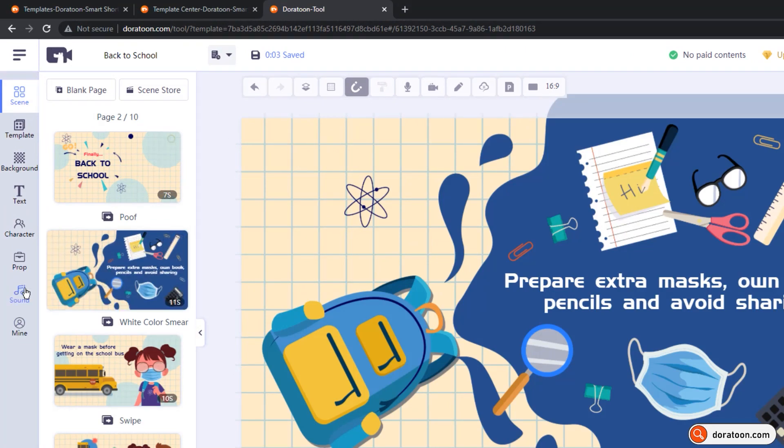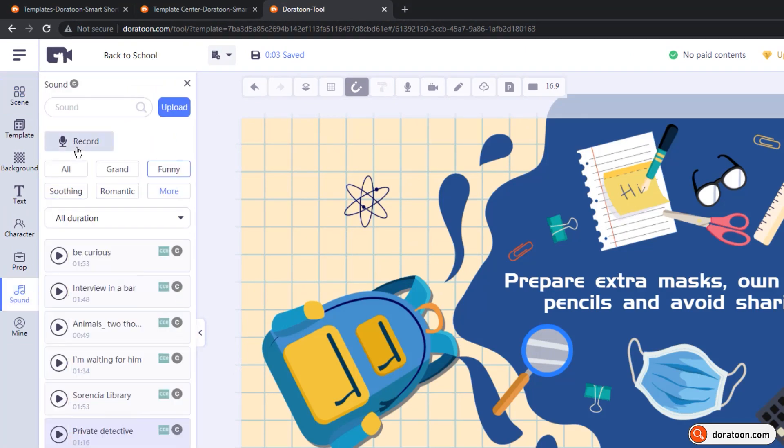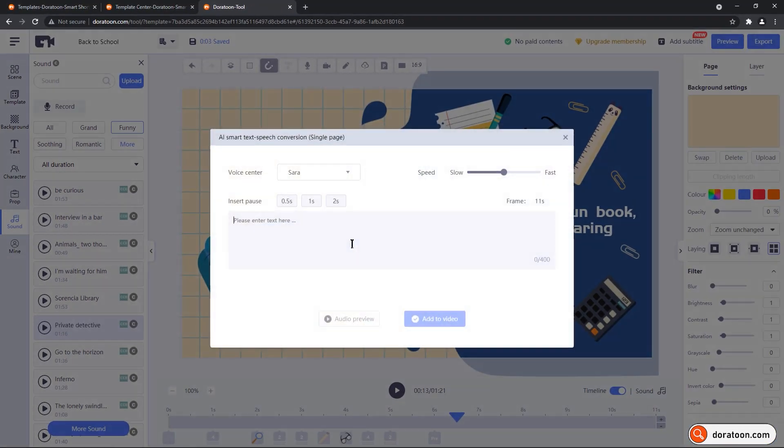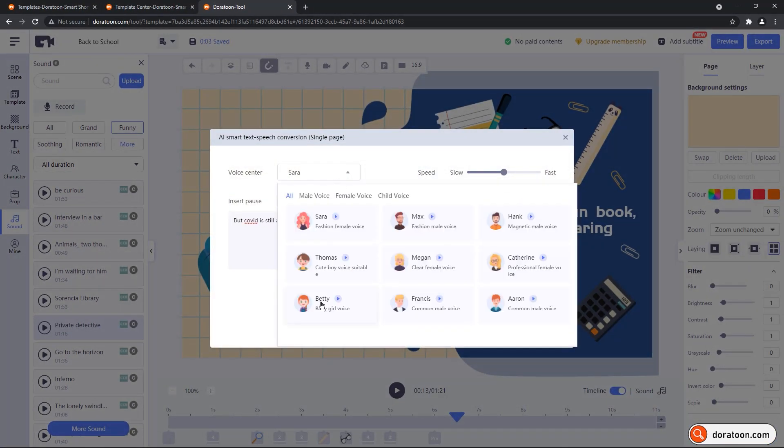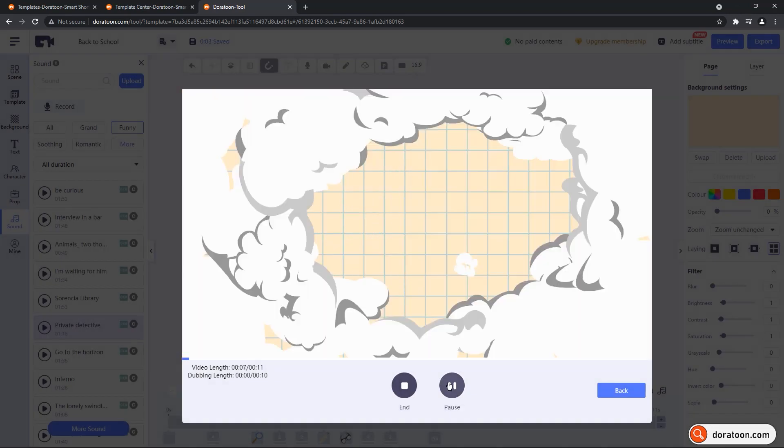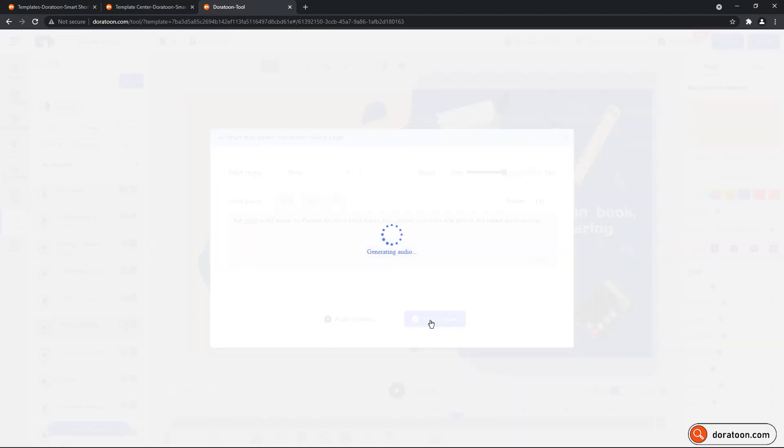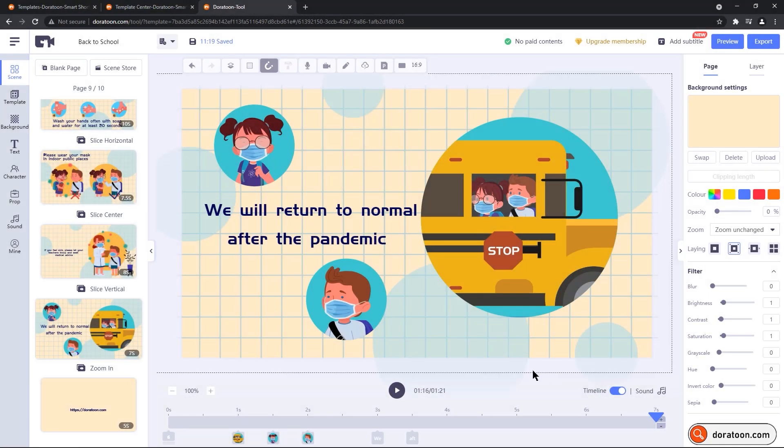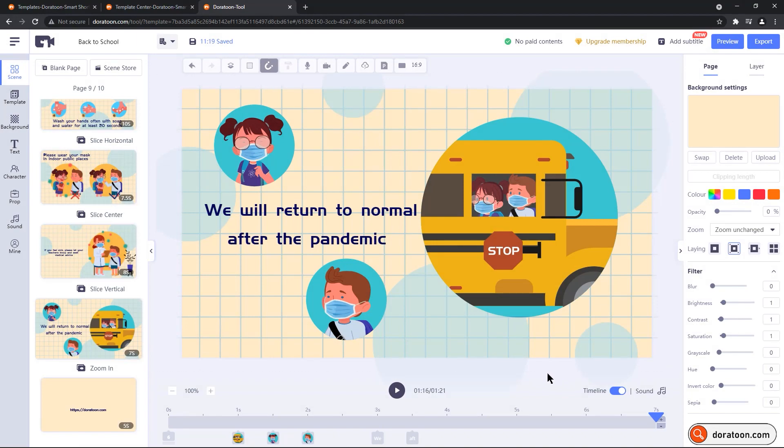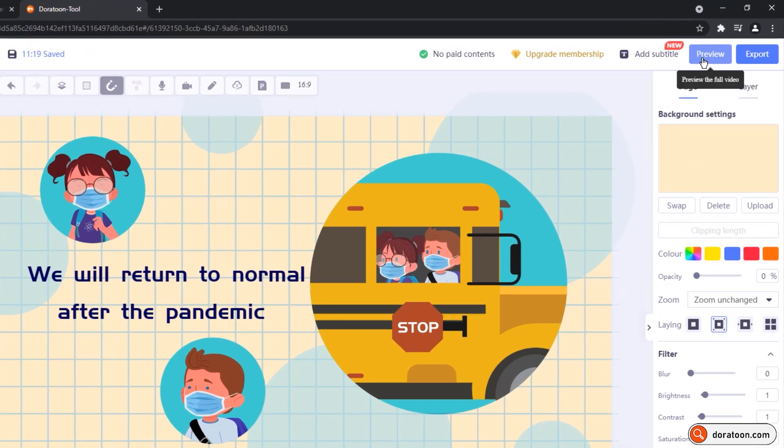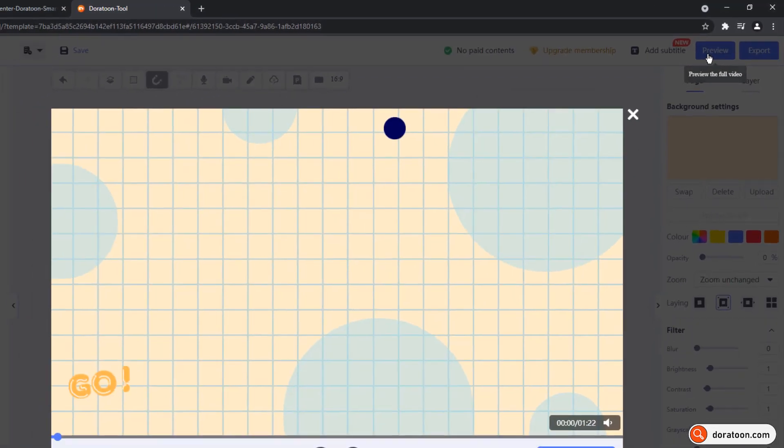Let me skip the steps of adding the voice source because it takes some time to match the duration, but the procedure will remain same. Once you are done with all the necessary changes, just click on preview on the top to see the entire animation.